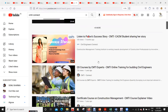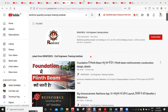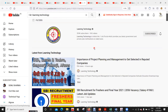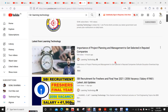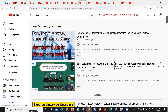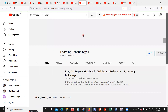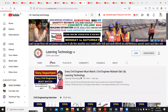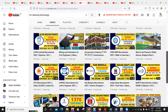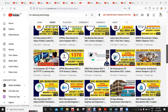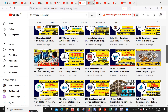The next channel is Learning Technology, which has good lectures and is now focused mainly on daily job updates and vacancies. If you go to the videos section, you can gain good knowledge. Their main focus is on job updates, so you should subscribe if you're someone looking for entry-level jobs.